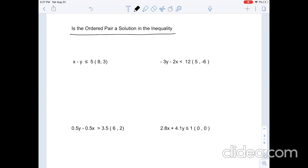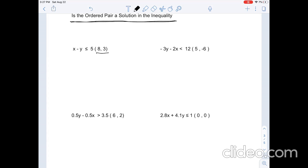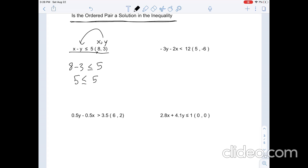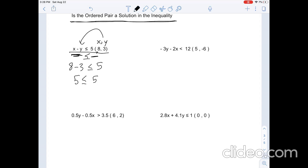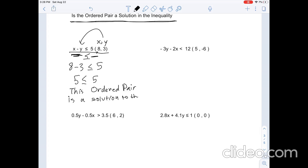Now I'm going to show you how to find if an ordered pair is a solution to an inequality. That's really simple — you have your ordered pair (8, 3), where x equals 8 and y equals 3. You just substitute those values into the inequality and see if it's true. 8 minus 3 is less than or equal to 5. 8 minus 3 is 5, so is 5 less than or equal to 5? 5 is not less than 5, but 5 is equal to 5, so that's correct. We can say that this ordered pair is a solution to the inequality.